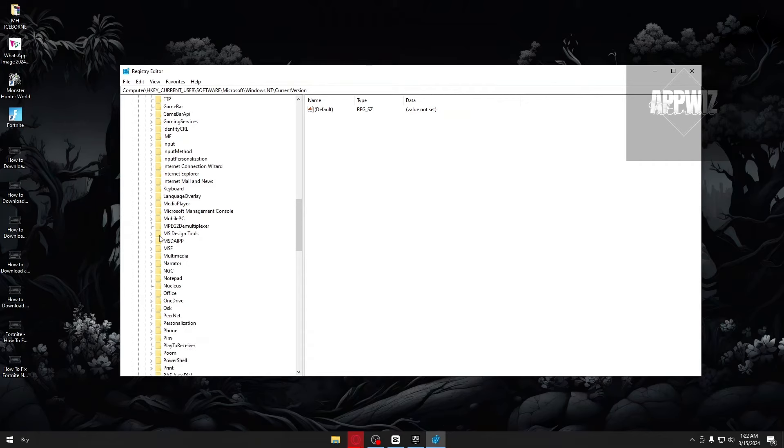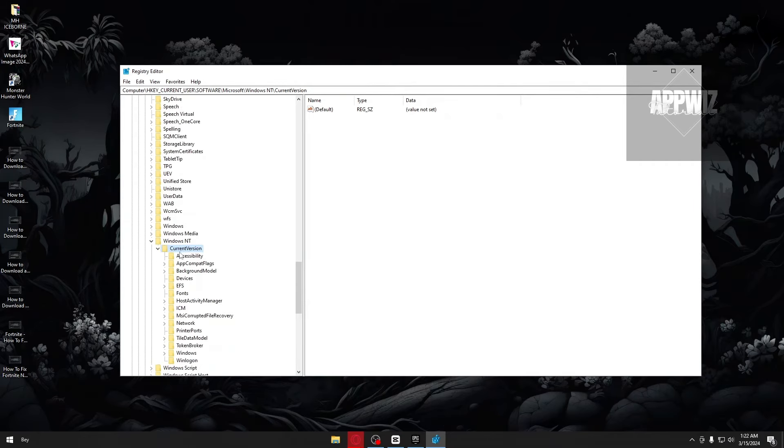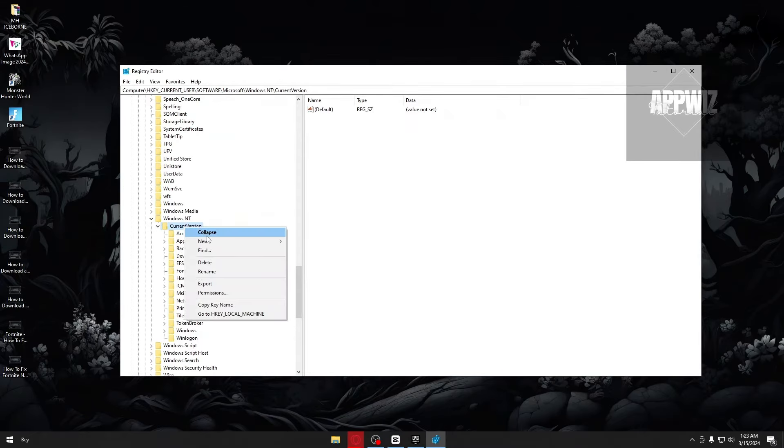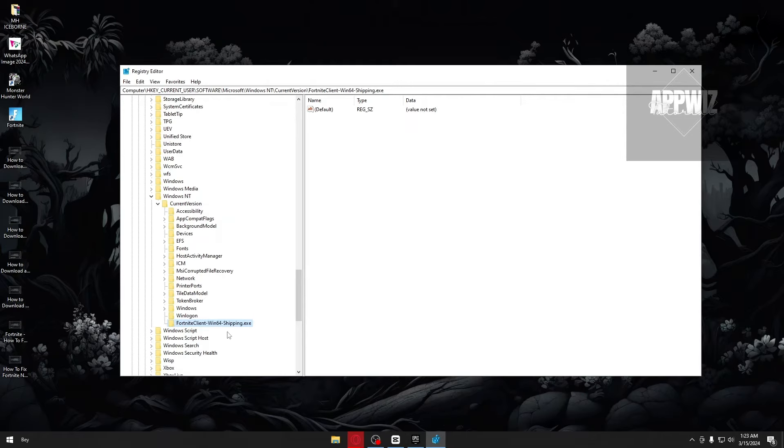Scroll all the way down until you find the current version. Inside the current version folder, right-click it, click on new, and create a new key. Inside, paste this folder right here. I'm gonna leave this in the description box below.